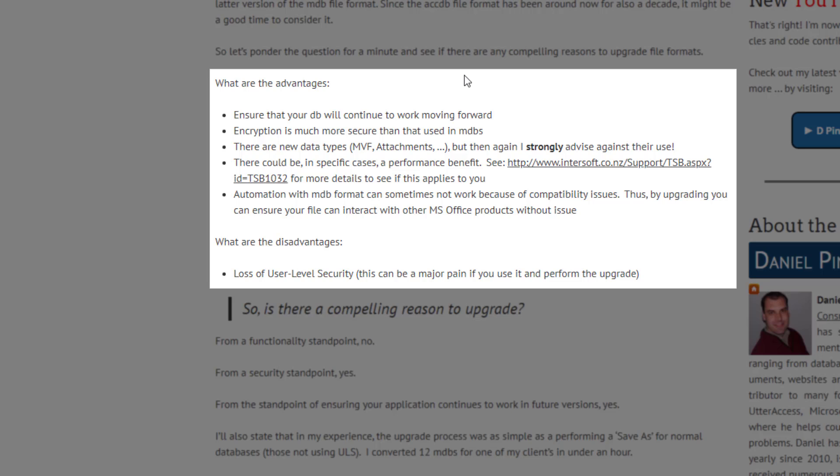But the downside, what is the downside to upgrading? What do we need to consider? Well, it's the loss of ULS, the loss of user-level security. If you run an MDB in Access, in the newer version of Access, it continues to work. But once you make that conversion, the ULS will stop working. And that's where you have to have already organized yourself to replace it. And there are third-party tools for that.